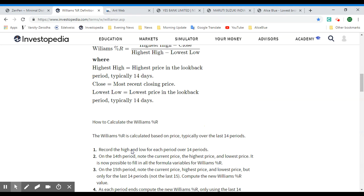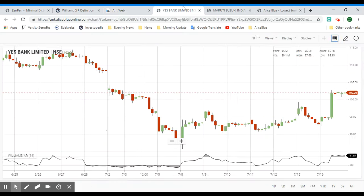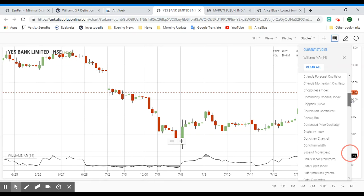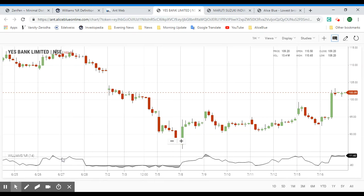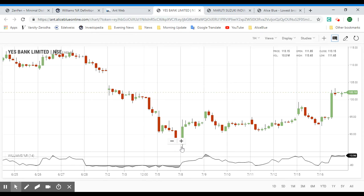Let's apply it on the chart. Here we have the ESBank one-hour candlestick chart. To apply the indicator, go to the Studies section and from the many indicators available, select Williams %R. In the settings you can adjust the number of periods if you wish — we'll leave it at the typical 14, with the overbought signal at negative 20 and oversold at negative 80.